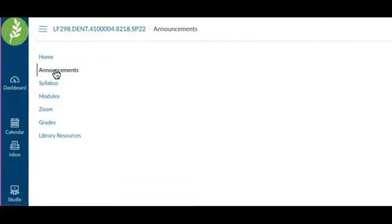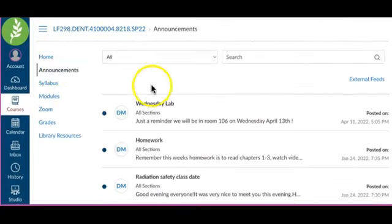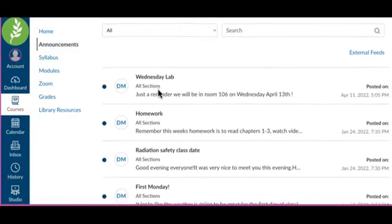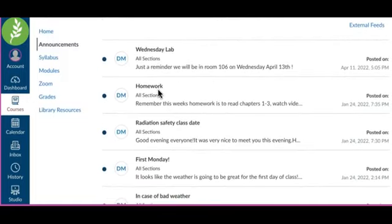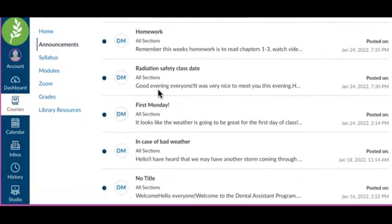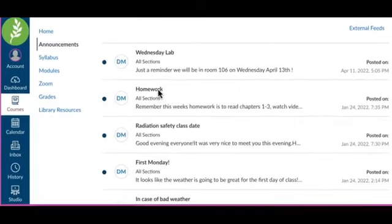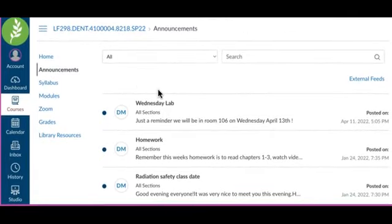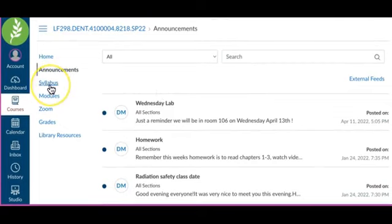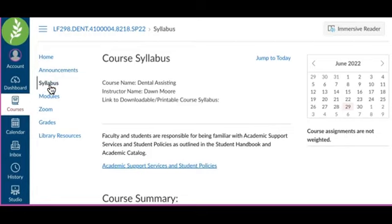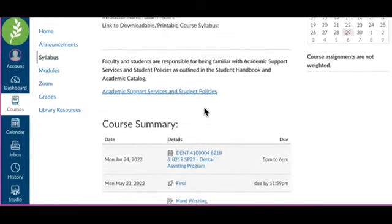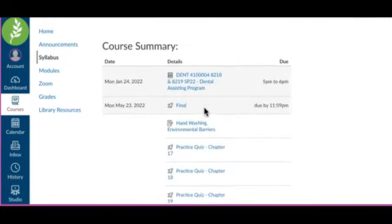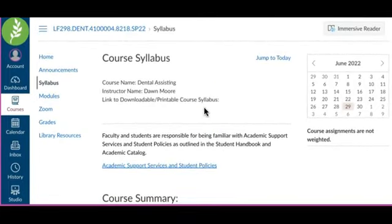Next, you will see Announcements. This is where instructors can post any announcements regarding anything upcoming for the class. Sometimes it could be a reminder of something to bring. Other times it could look like a weather announcement or it could be just a change in the class. So you will want to make sure that you check your announcements before coming to class. Next is the Syllabus tab. Under this tab, you may see the course syllabus listed. In this one, it's actually under Modules and another one we'll look at, it's actually under this tab. So it could be in either place.